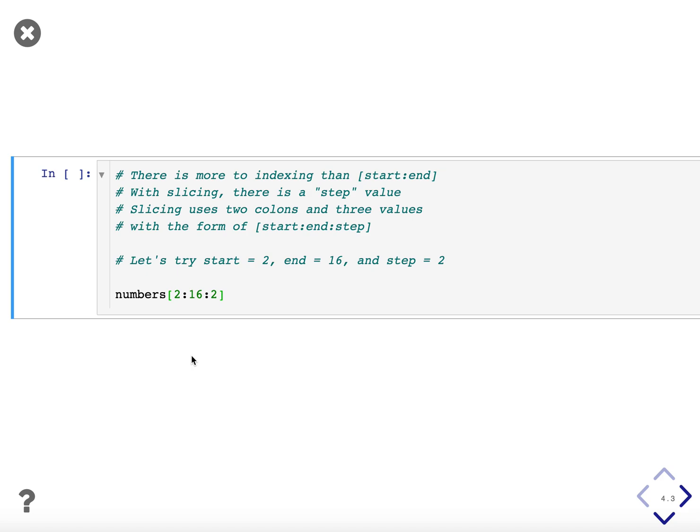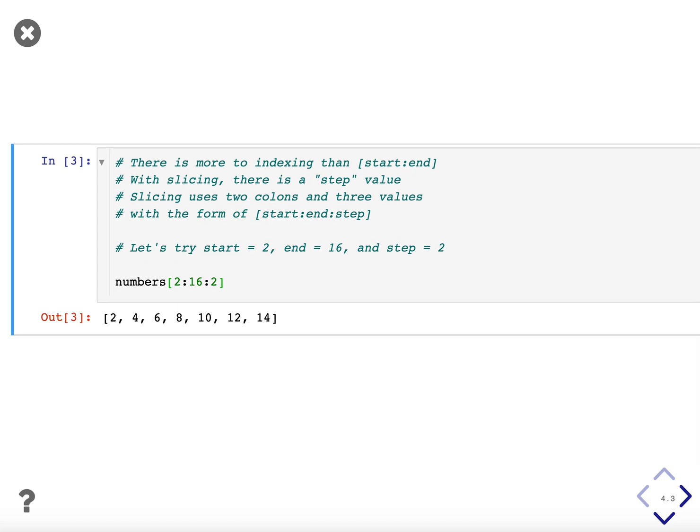Previously, you learned about indexing and using start and end values. With slicing, there's an additional step value. Slicing uses two colons and three values with the square brackets, and it has the form of start, end, and step. So using our list of numbers, let's try with a start of two and end of 16 and a step of two and see what we get.